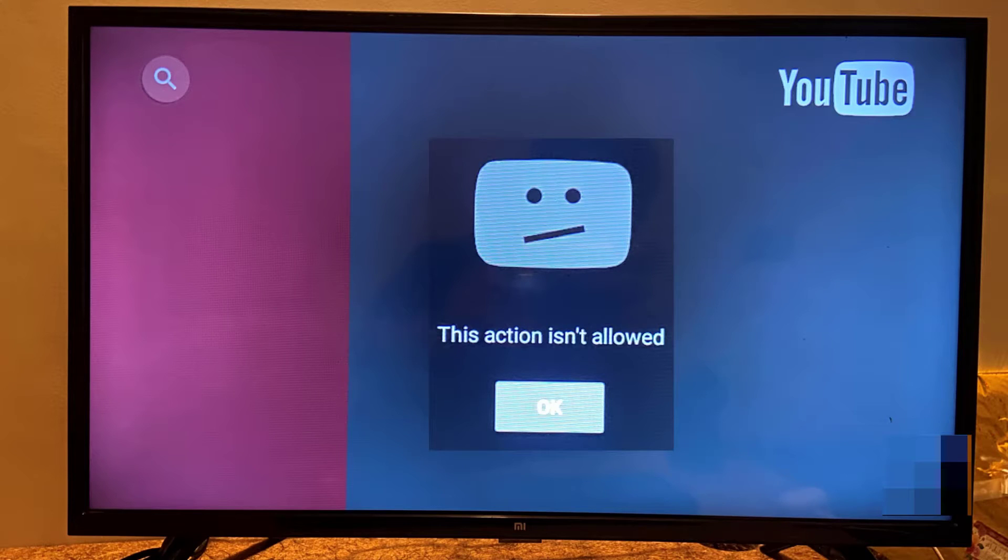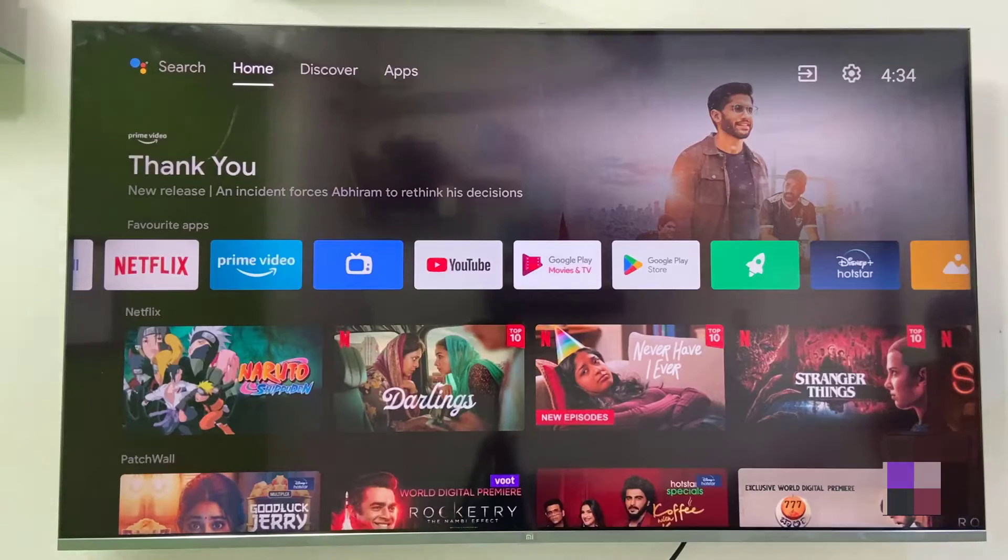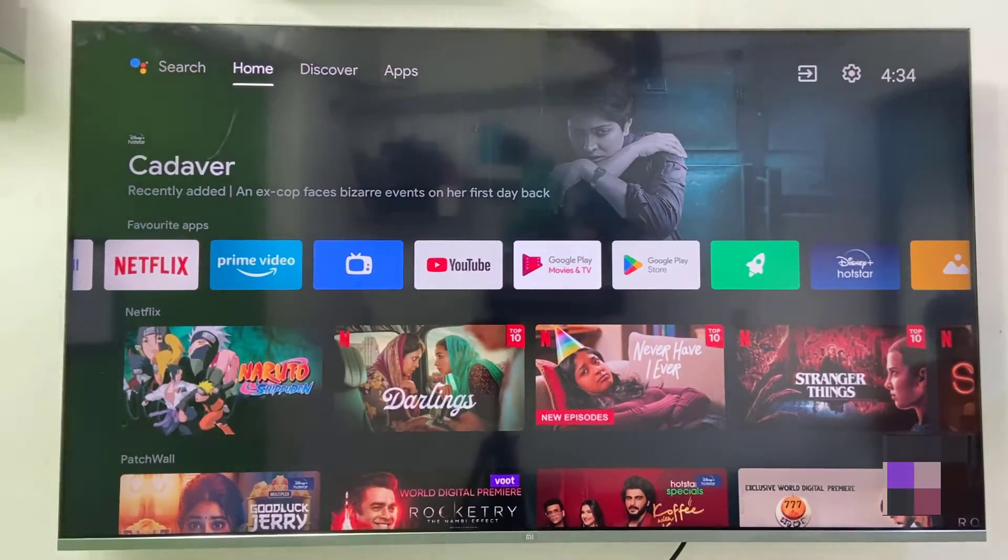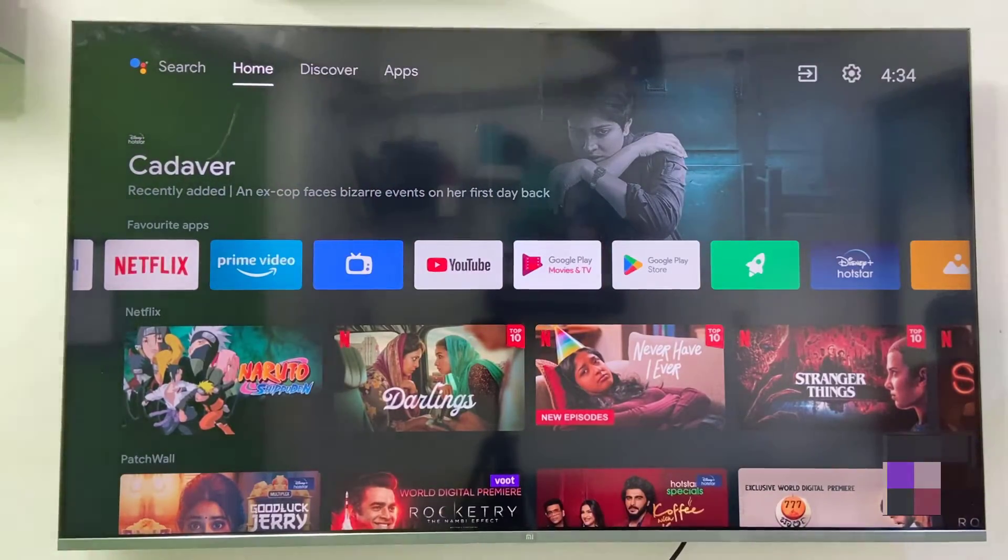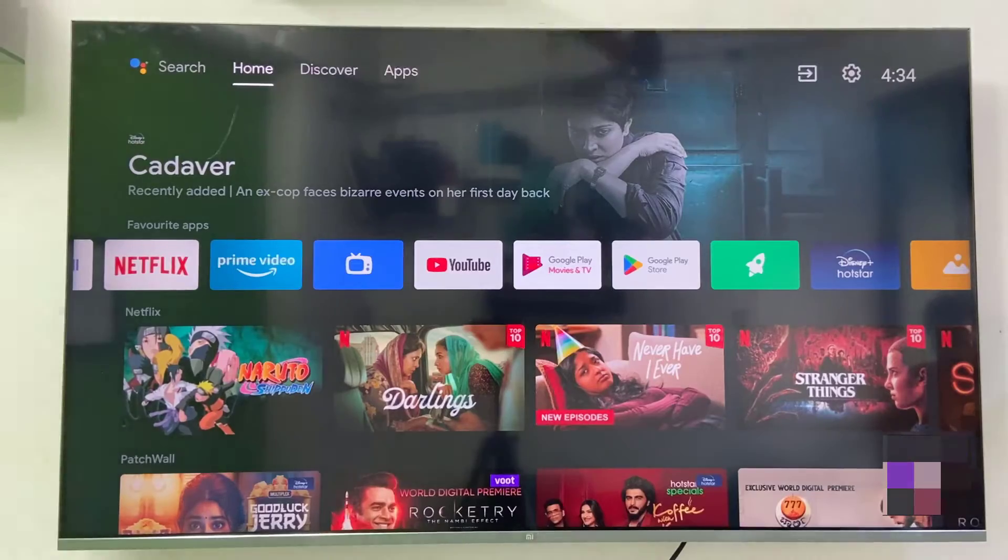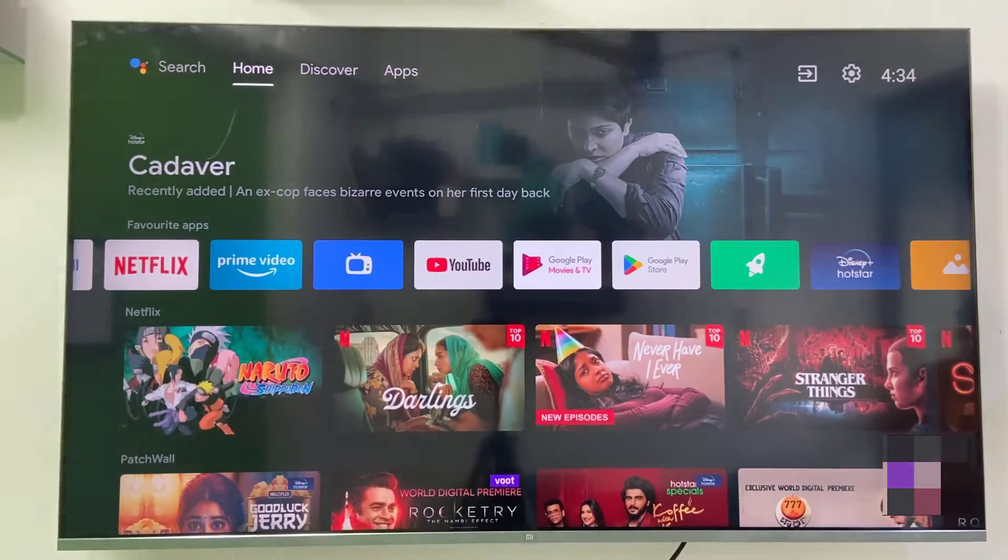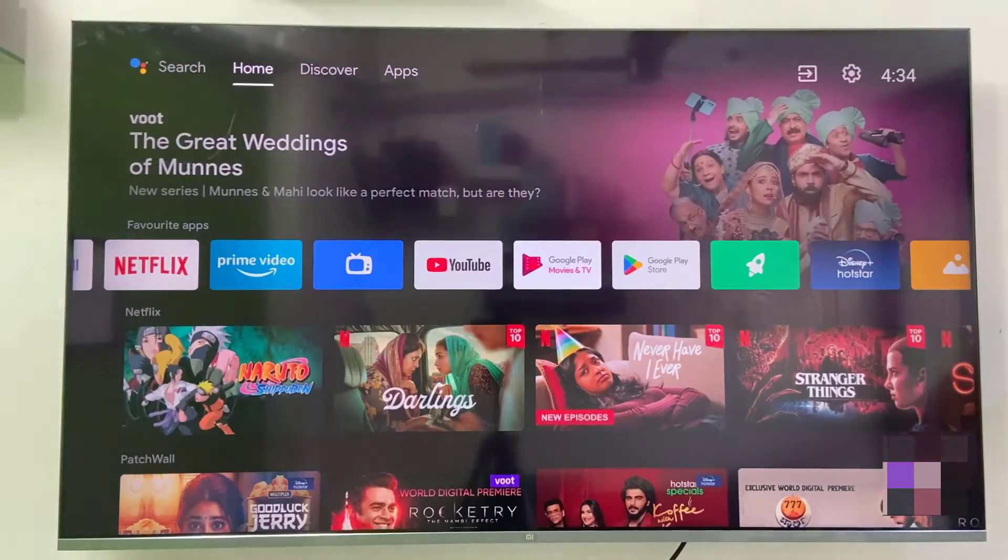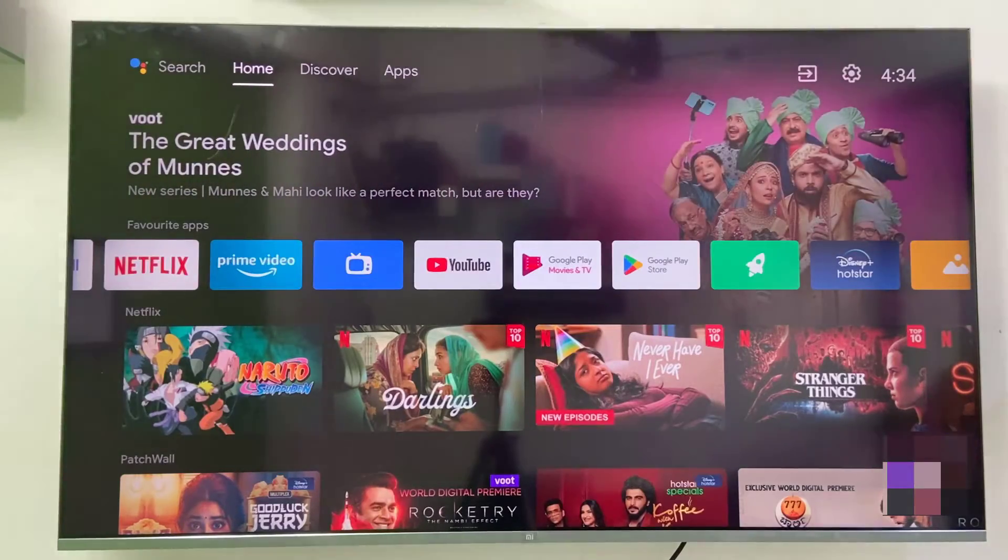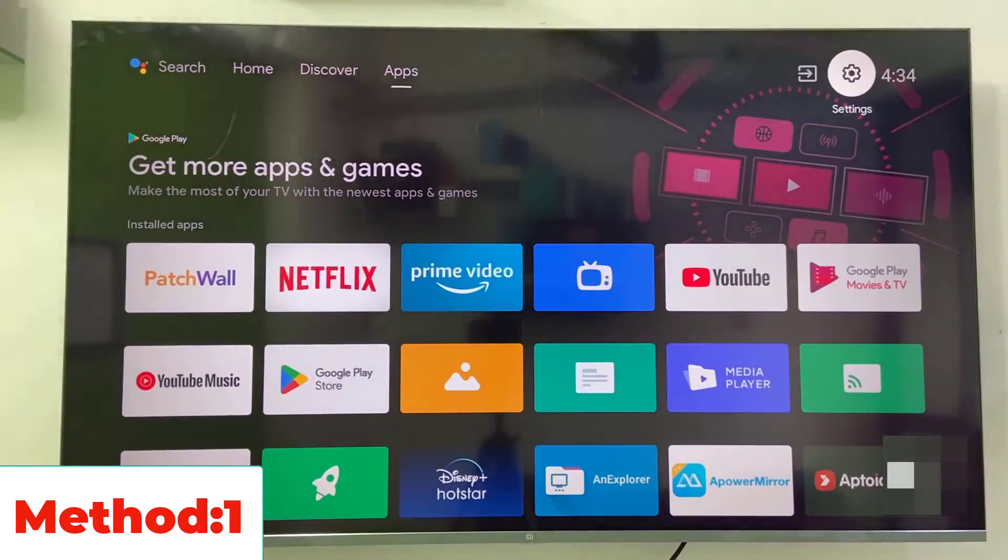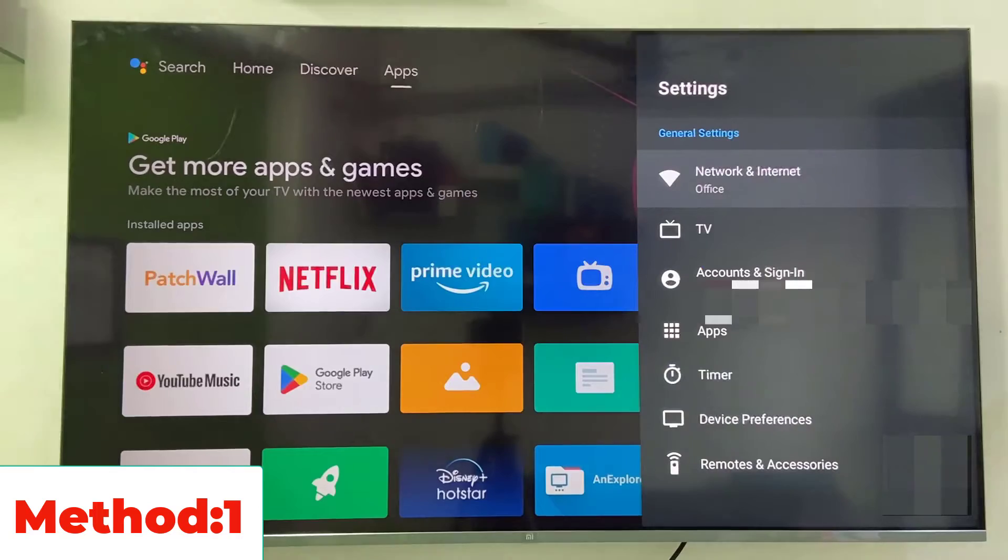Hey guys, welcome back again. I'm MJ and in this video I'll show you how to fix the YouTube error 'this action is not allowed' in Android smart TV. I will show you five or six methods, so watch this video carefully. First and the basic thing is when you face this problem, go to your TV settings and then find the date and time.